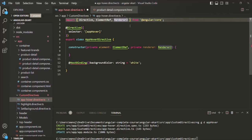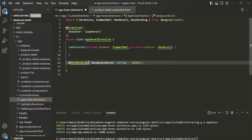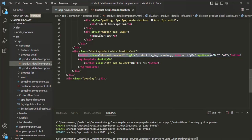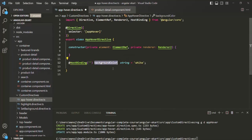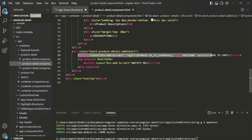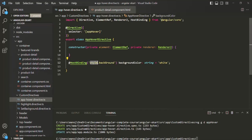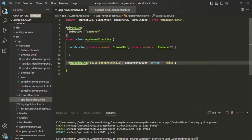To this HostBinding decorator, we can specify an argument. This argument should be a property of the DOM object. When this button element is rendered in the web page, an object for this button element will be created in the DOM with some properties. We can bind those properties with the directive class property. For example, this button element is going to have a style.backgroundColor property. So here we can bind that style.backgroundColor property.